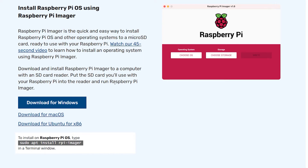Hello guys. In this tutorial we will learn how to install Ubuntu 20.04 LTS desktop version on your Raspberry Pi.